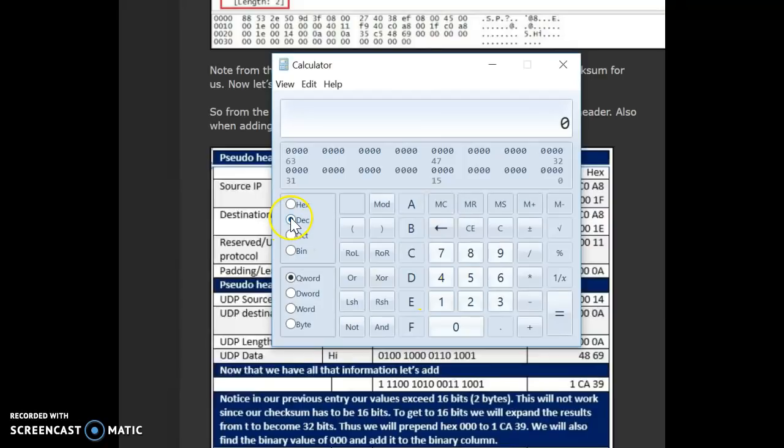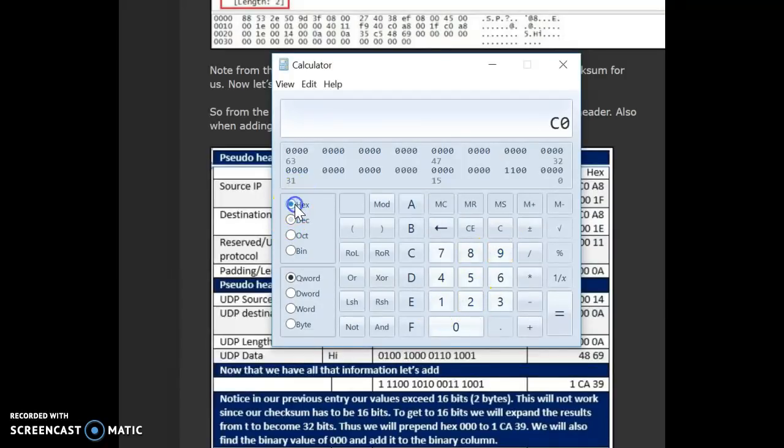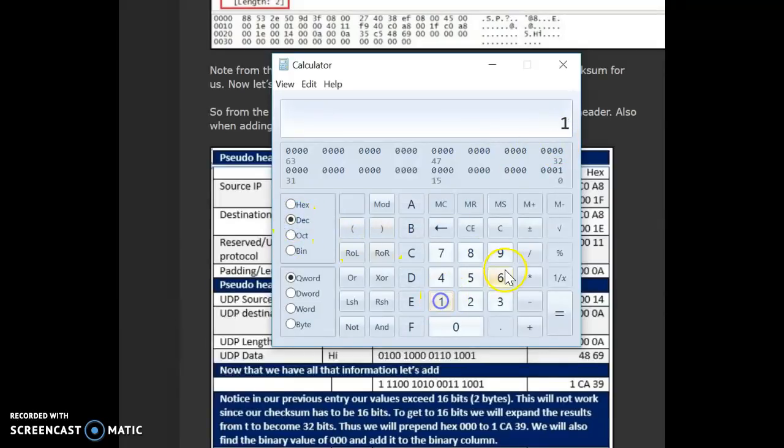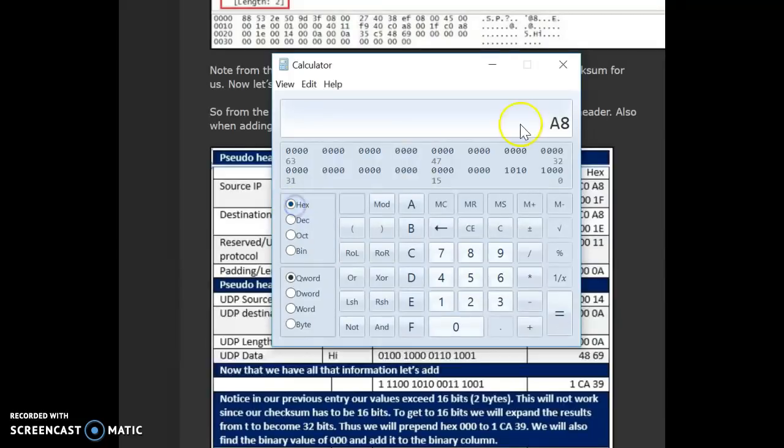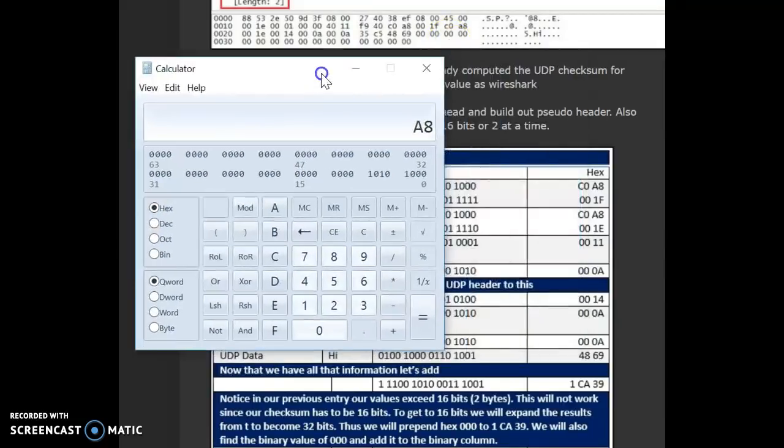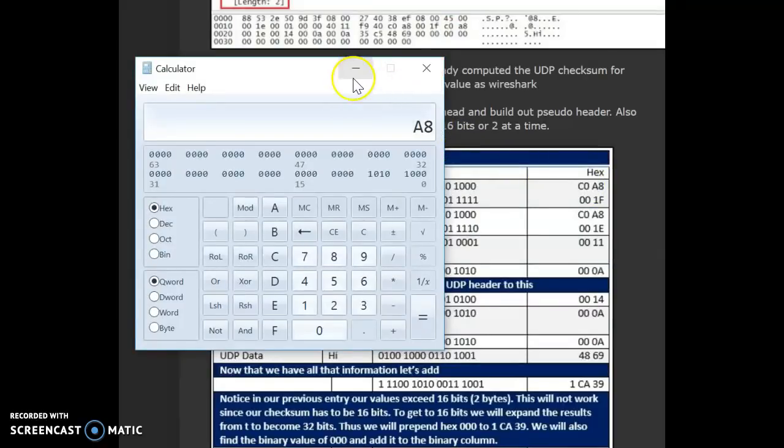With decimal selected, I put in 192. The hex value is C0. And, similarly, 168, the hex value is A8. So, that is the conversion C0A8.